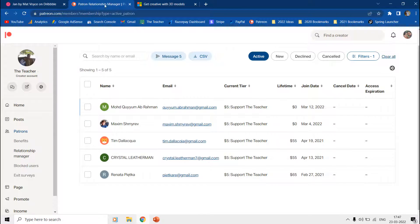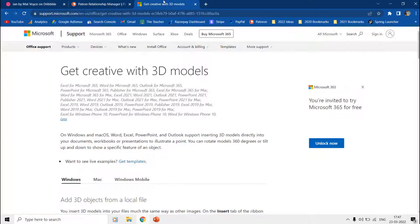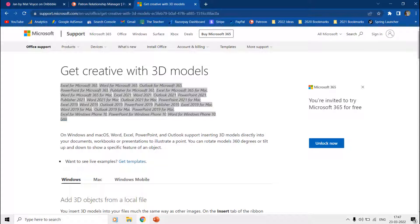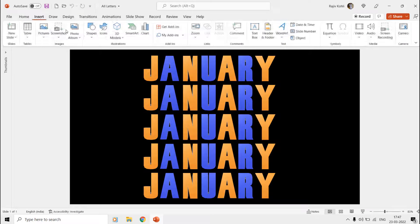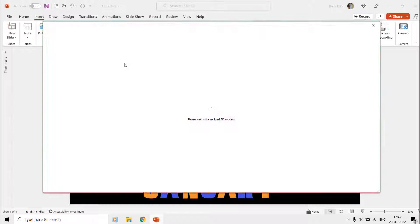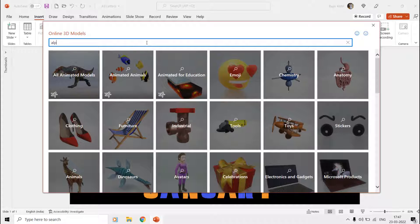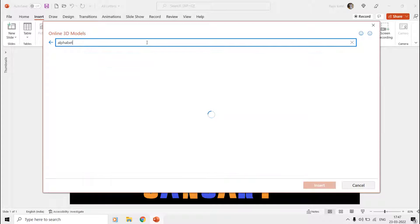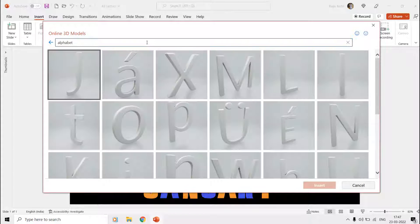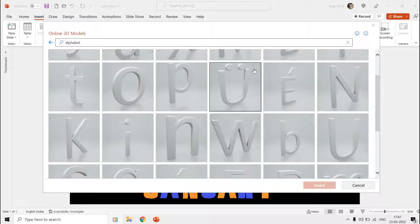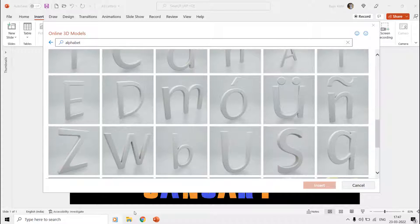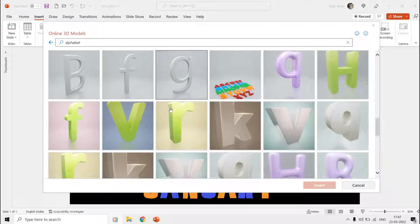As you might have already noticed, we are using 3D letters to create this animation. If you have PowerPoint 2019, 2021, or PowerPoint 365, you can find the stock 3D models under the Insert tab. If you search for alphabet, you can find a lot of predefined alphabet models, but that is not what we want. That is why we are using Paint 3D to create our own custom 3D letters for the animation.